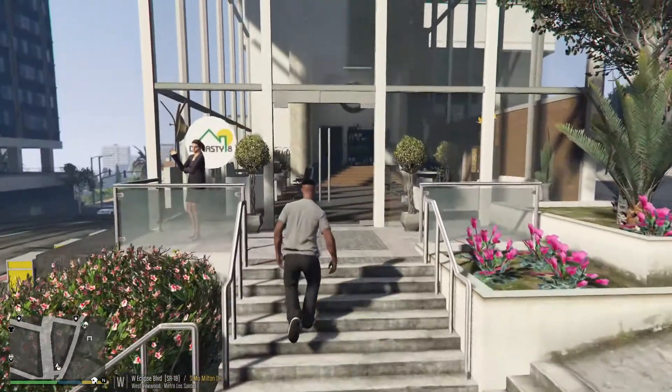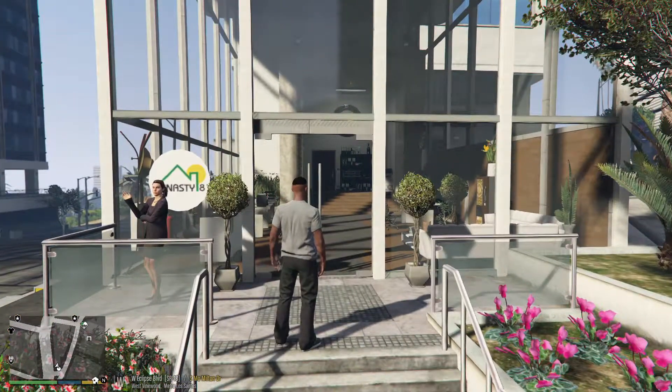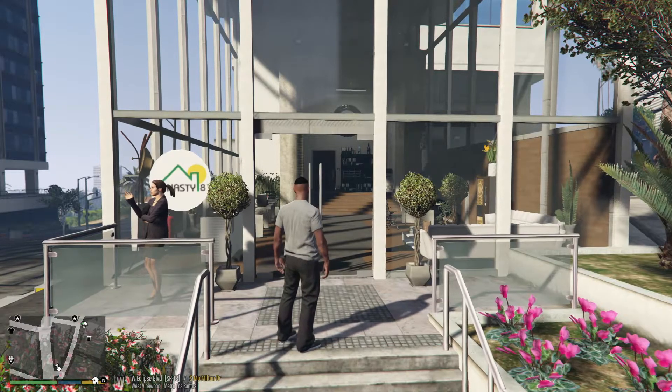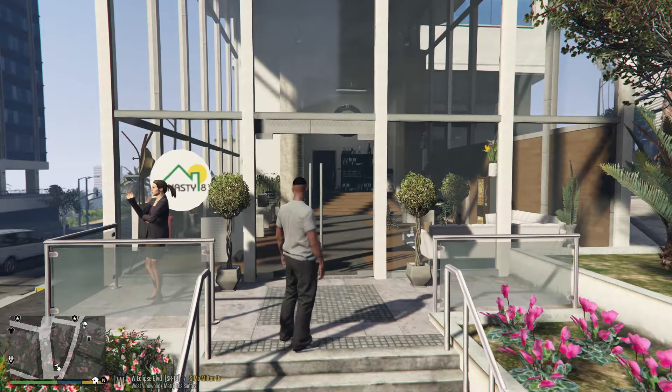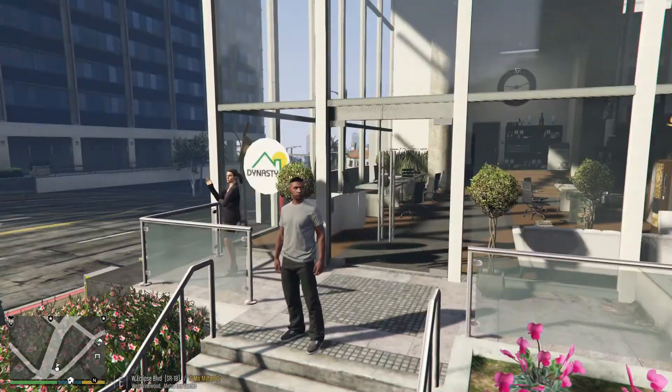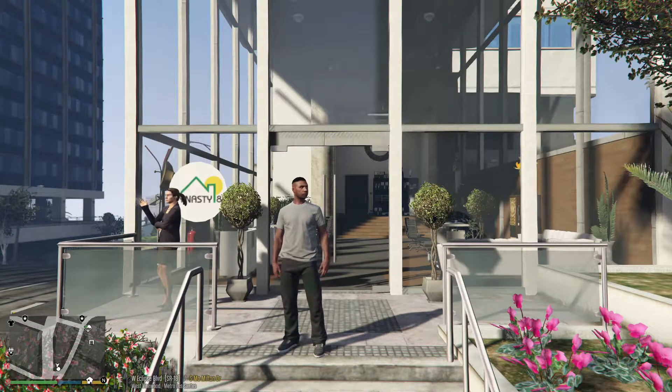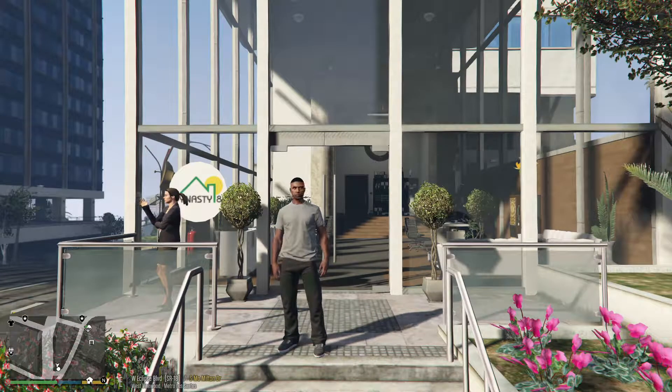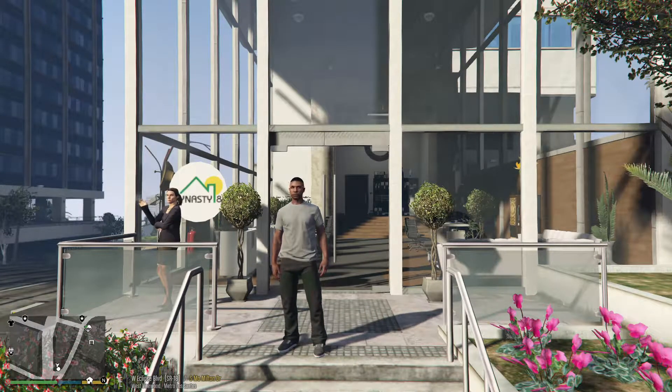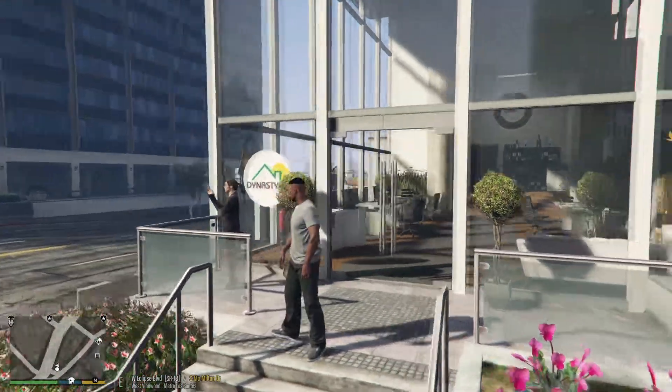It's pretty much going to be like House Hunters if you guys are familiar with the show, and we're going to be showing some people real estate throughout the Los Santos area. So we'll be working for Dynasty 8 real estate.